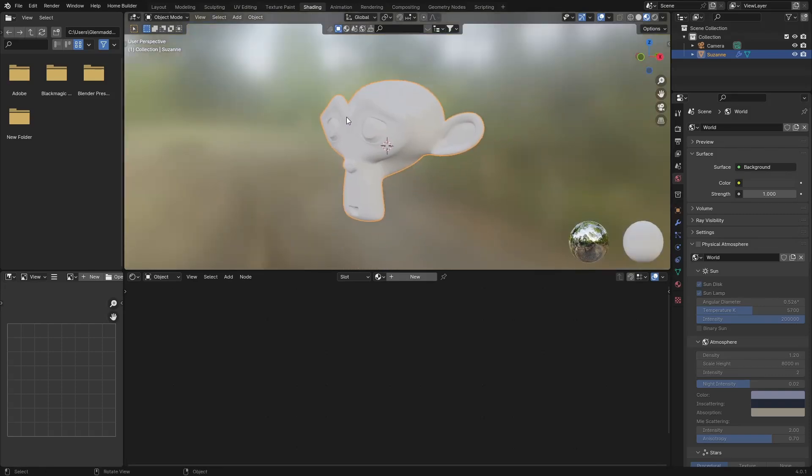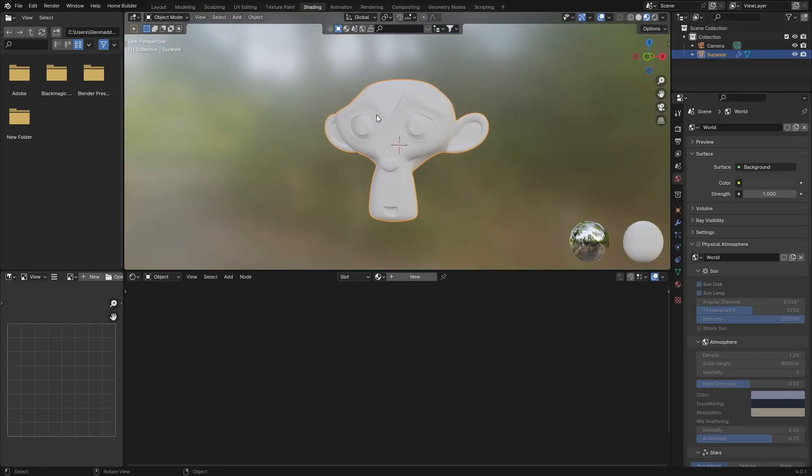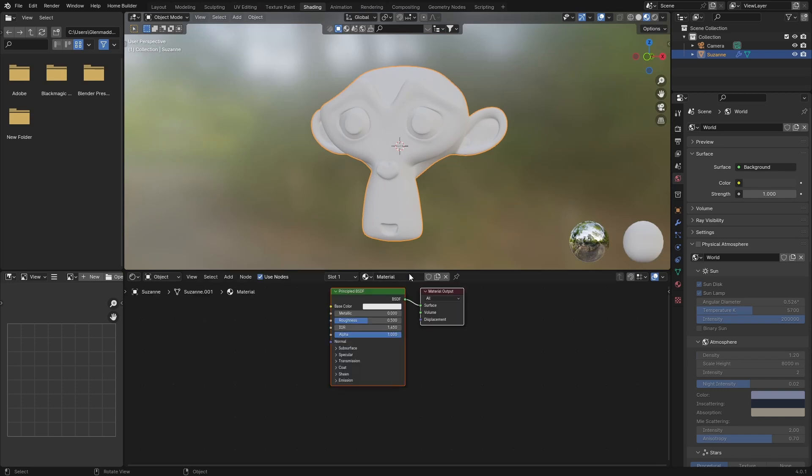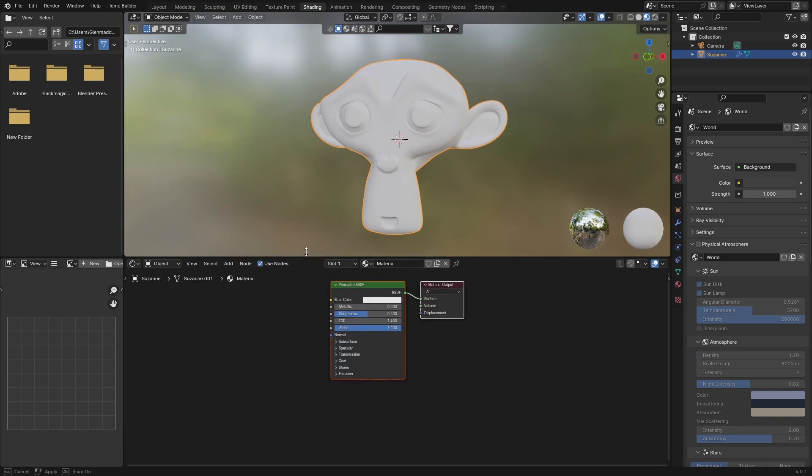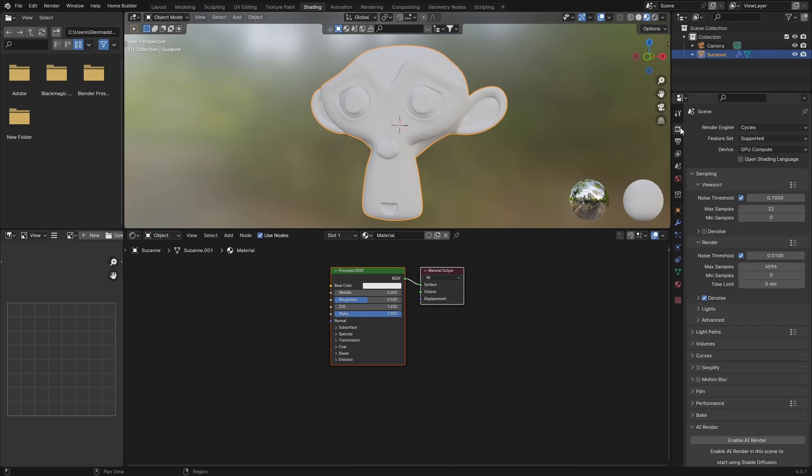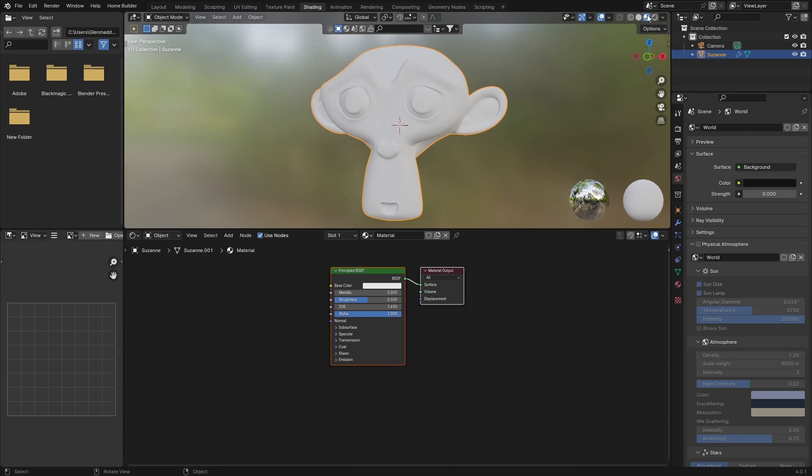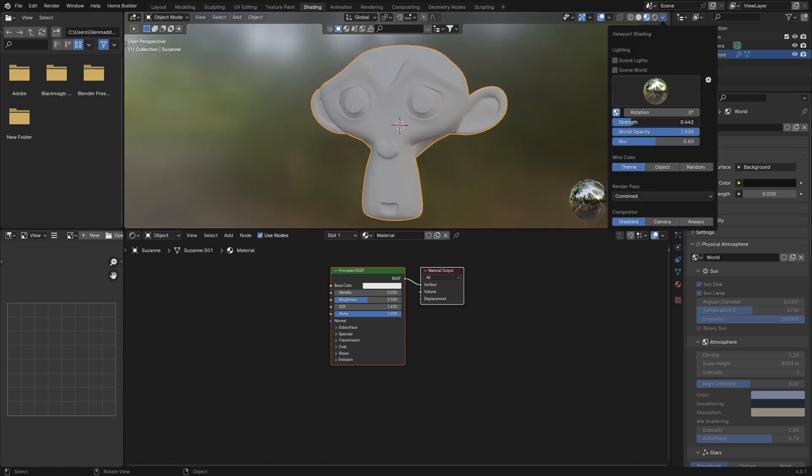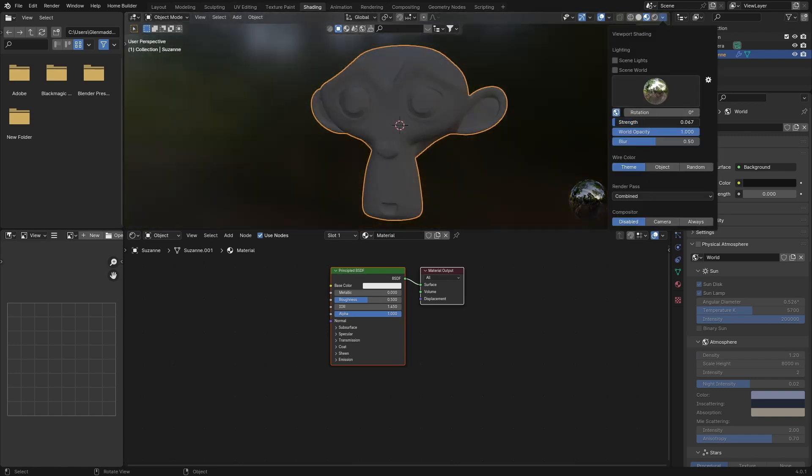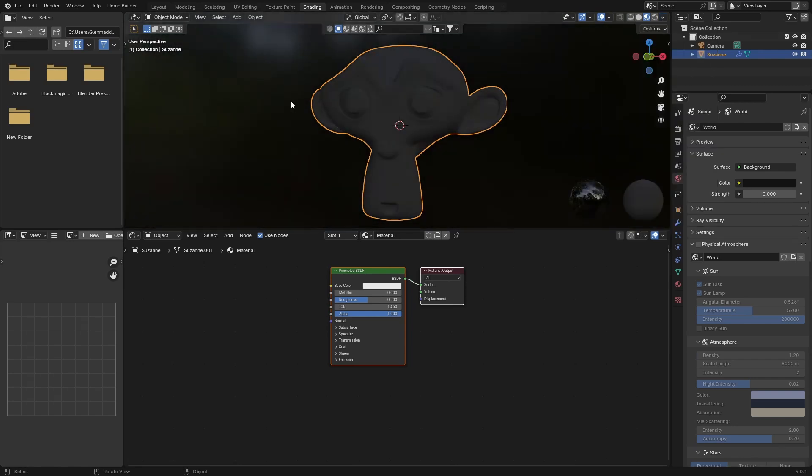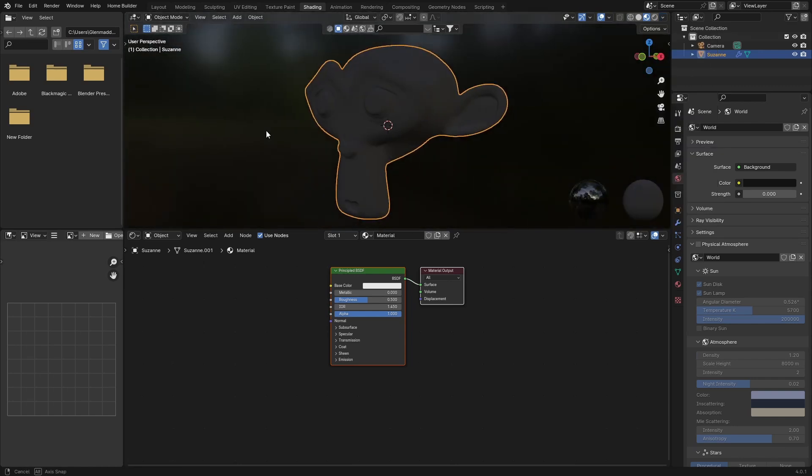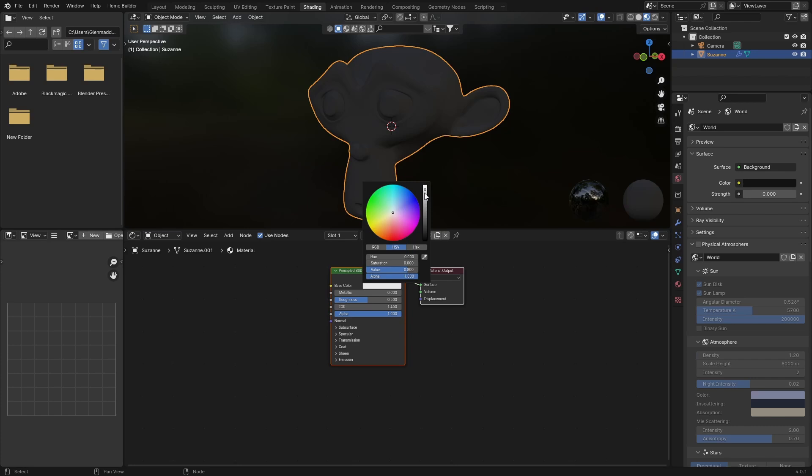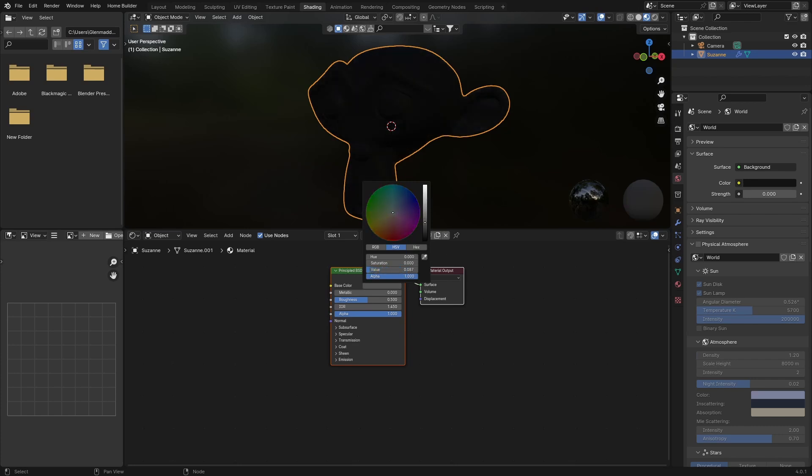Make sure you're in Cycles. What you want to do is bring the strength to something like that - we can make it darker later, just want to see what we're working with. First thing I want to do is bring this base color all the way down to somewhere like that.